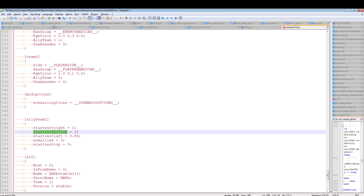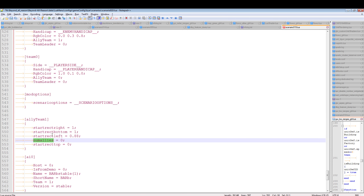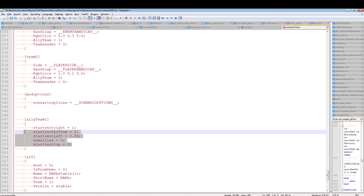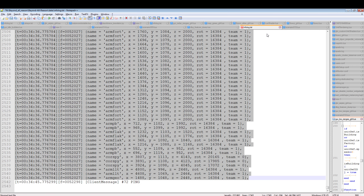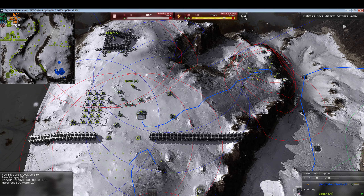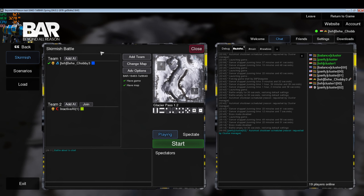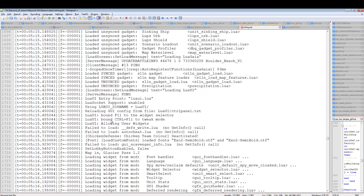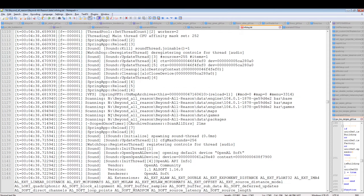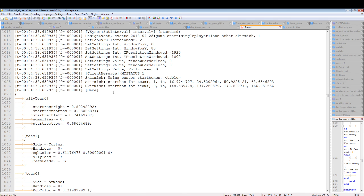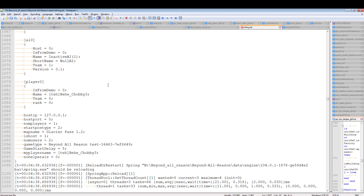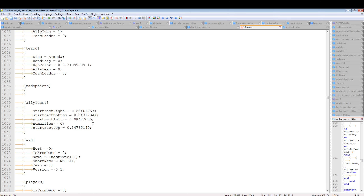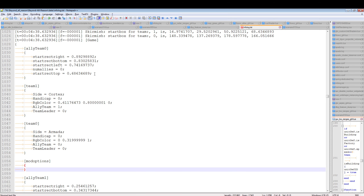Start rectangles are indexed from the top left. From our infolog we actually have the start script used to start this skirmish battle. When creating a scenario from scratch, use the skirmish setup start script and look in the infolog — scroll up quite a bit and you'll find it dumped there. We can take the start rectangles directly from that — ally team zero is the player.